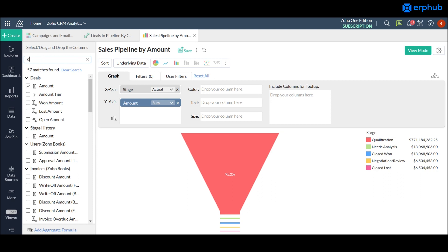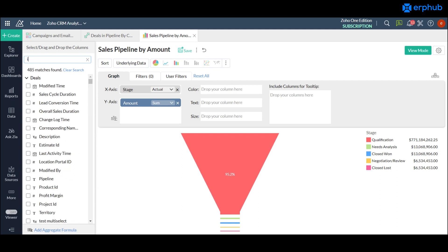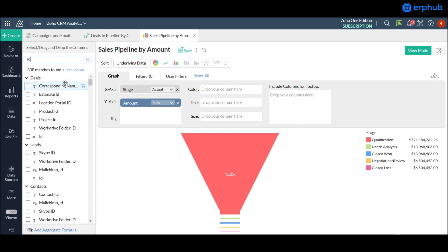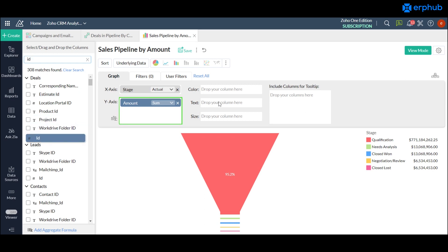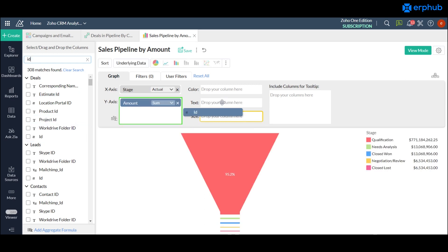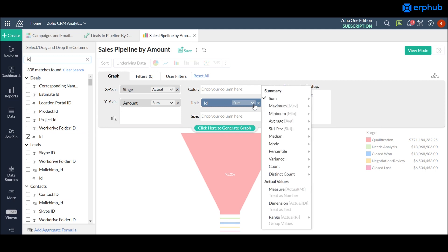And you would just drag it over to the text column. Now once you've done that you would have to click on the drop down menu because right now it's going to show up as a sum but we really want the distinct count.